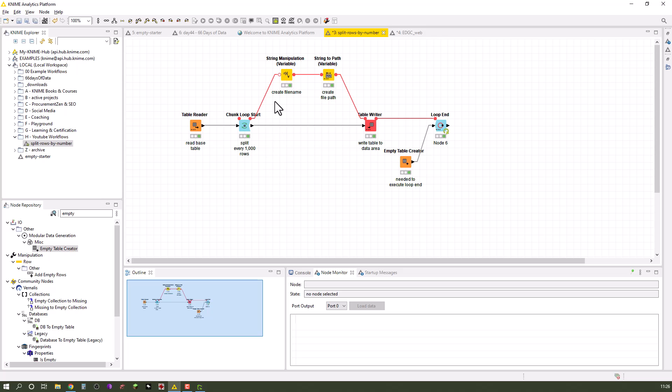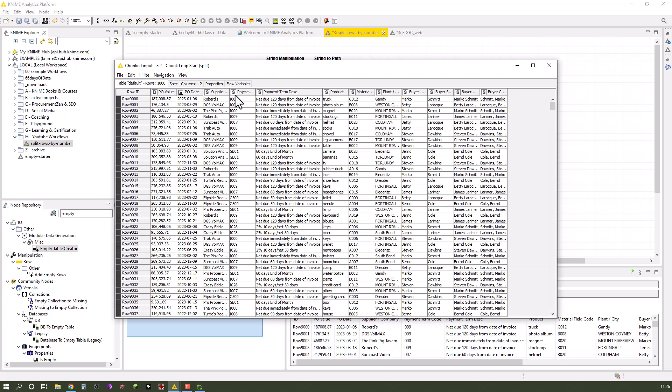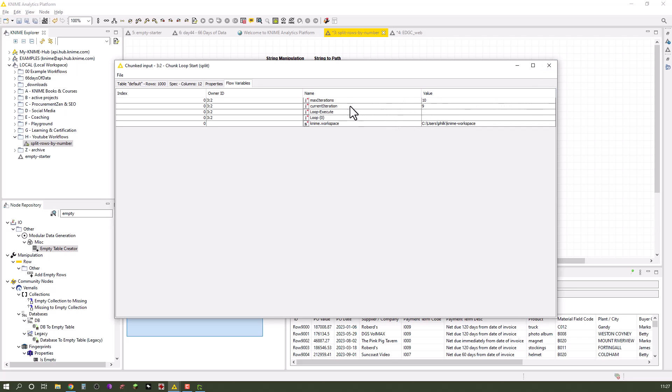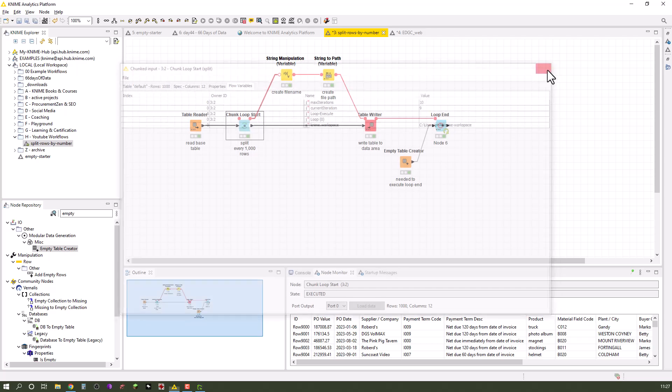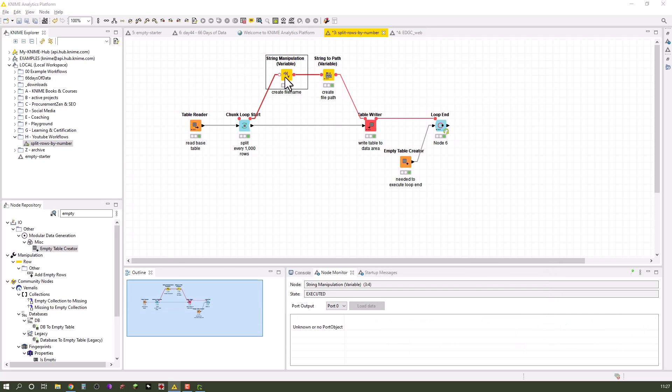You want to have them created dynamically. What I basically did is, if you look at the chunk loop start, the chunk loop always creates a flow variable of type integer that holds the current iteration. In this regard, the tenth iteration, as they start counting with zero, is current iteration number nine, that's the last one.